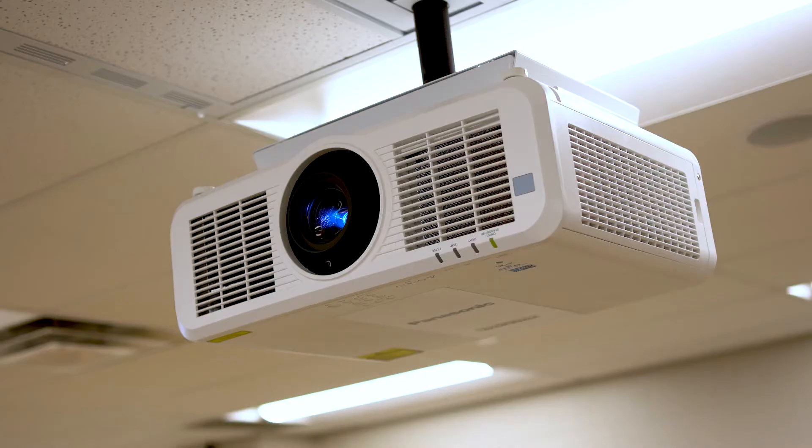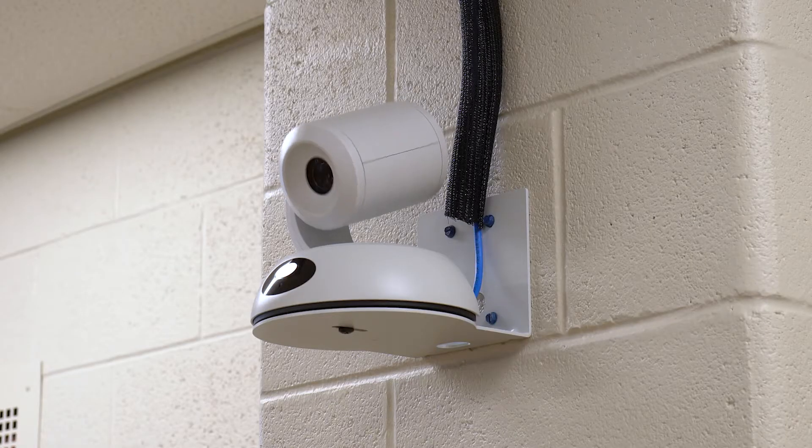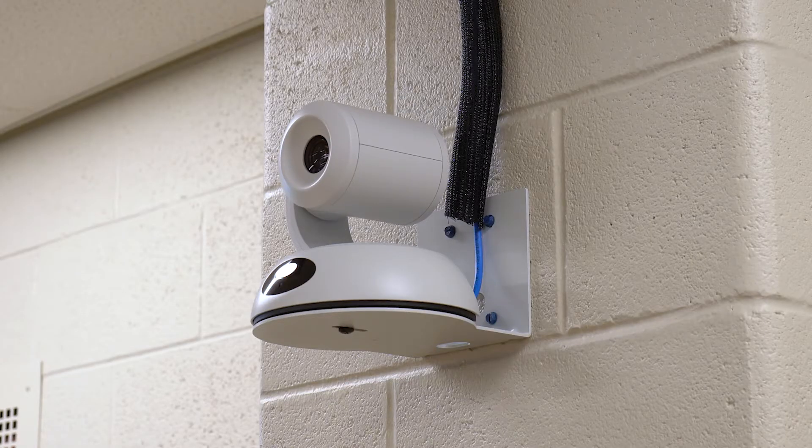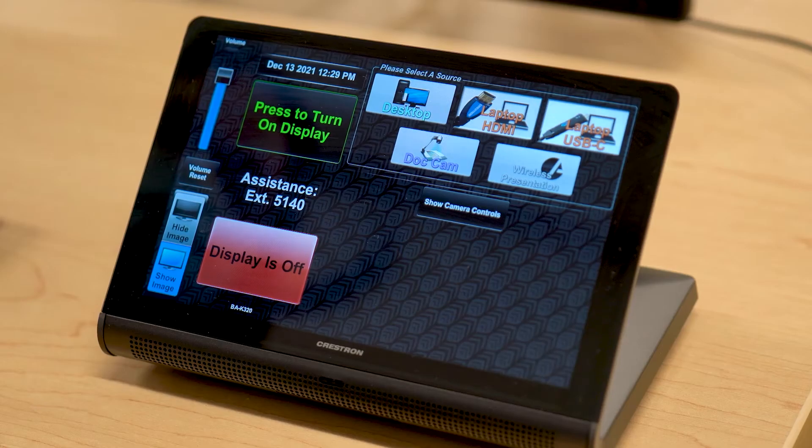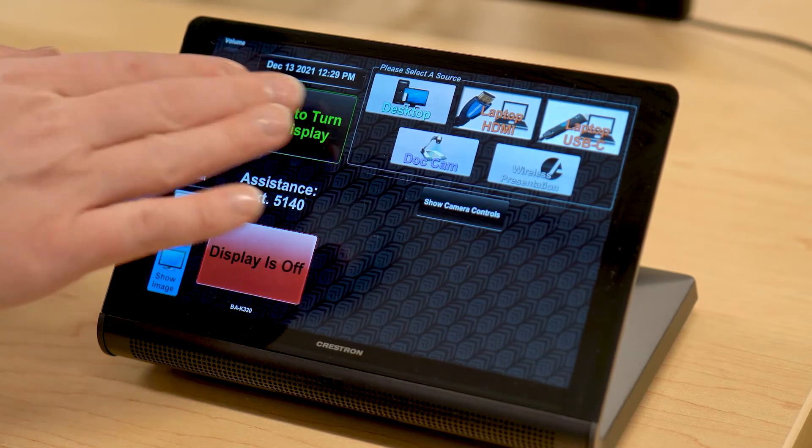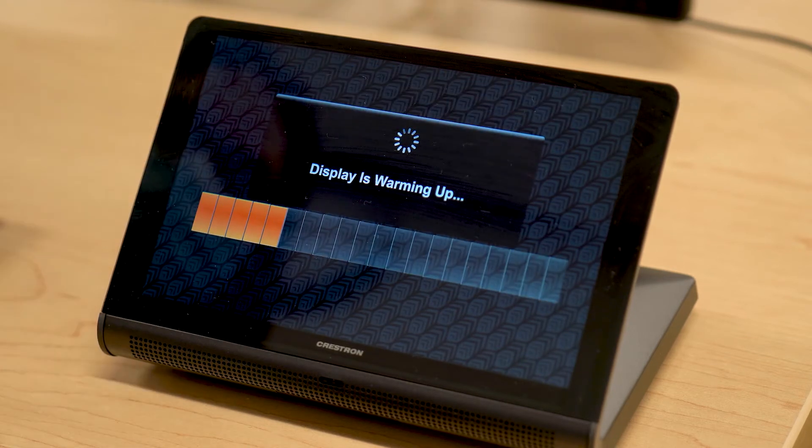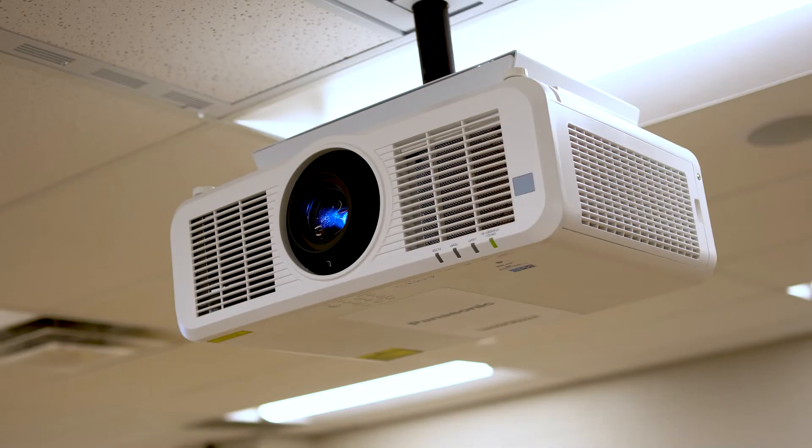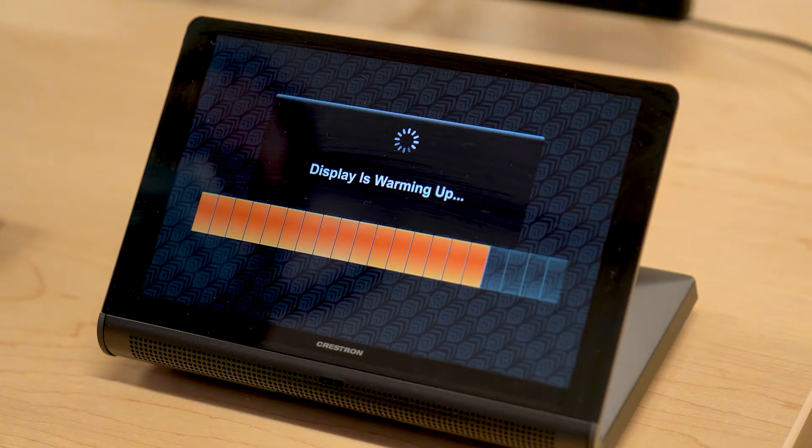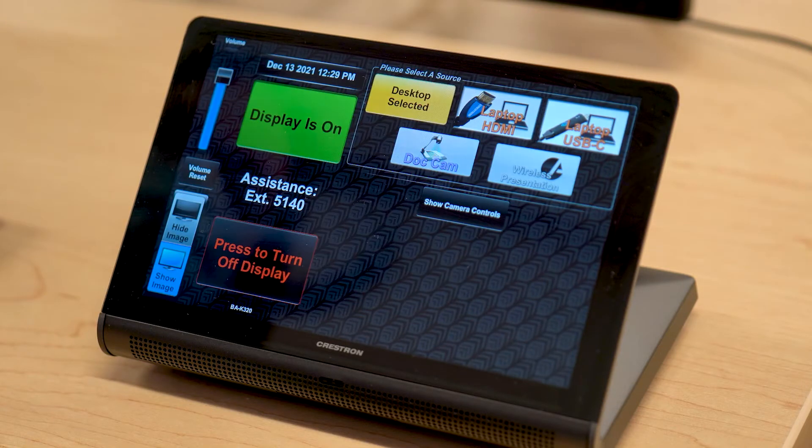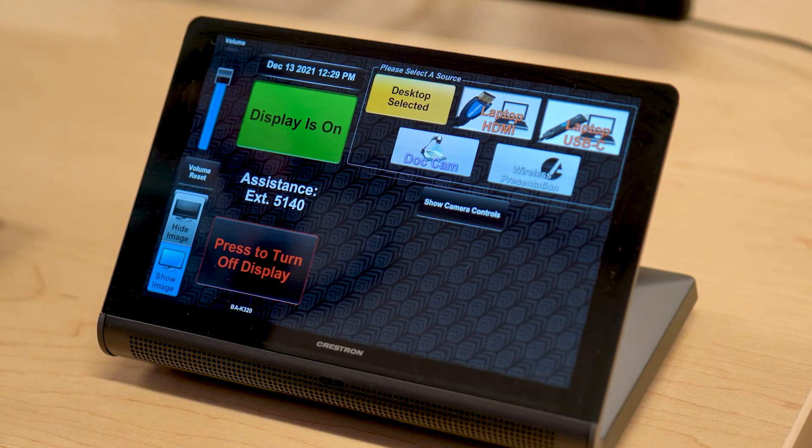The first step is to turn on the projector and room camera. On the touch panel, choose the Press to turn on display button. Once the display has finished warming up, the same button will now say display is on.